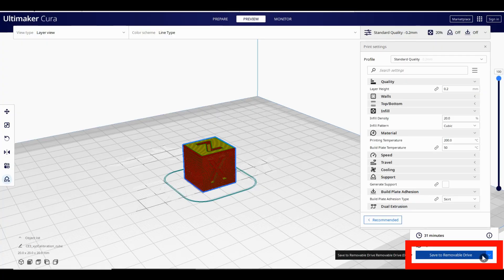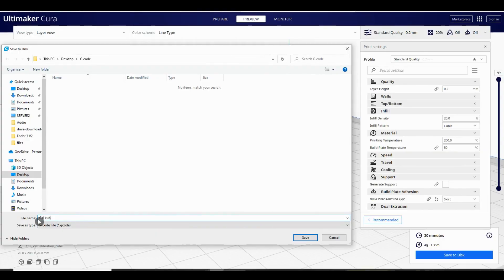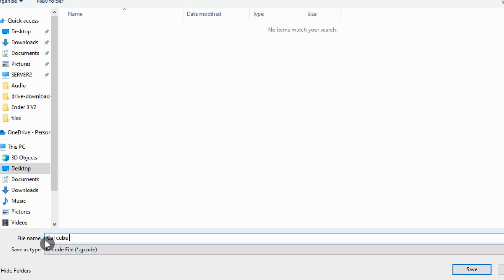When you're happy save your file either to the removable drive, the micro SD card your printer came with, or if you haven't plugged it in save to disk and choose a location on your computer. You'll then need to insert your SD card and copy the files across. I would advise shortening the name of your file as much as possible and adding some simple details of the settings you used. I like to add the material I've used, the nozzle size and the time the print will take. This way I can check the machine is set up properly before I hit print. One tip when saving files to the SD card is always save them to the root directory, don't put them in any folders. Most printers are very simple and won't see the folders, only G-code files.